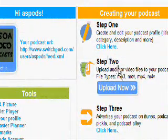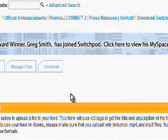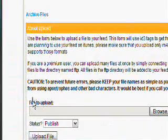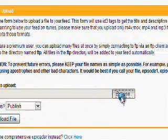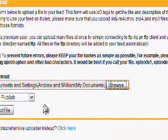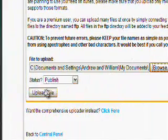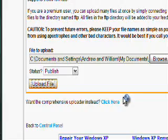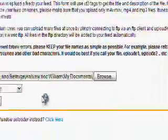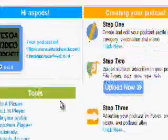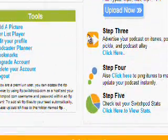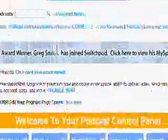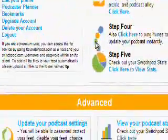Next, you're gonna want to upload whatever podcast you have. So, click Upload Now, and then, under File to Upload, just click Browse, find the podcast you just made in Audacity. Make sure it says Publish, and then click Upload File. And it should take a little while of time, so, I preloaded this podcast onto SwitchPod.